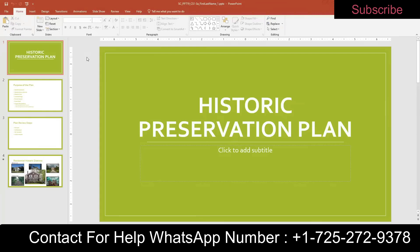Hey, welcome to the last project for PowerPoint. Make sure you save it with underscore two to submit to Sam for grading. I have the instructions printed, so I'm just going to follow those by paper. If you wanted to print yours off and do the same you can, or you can split your screen.